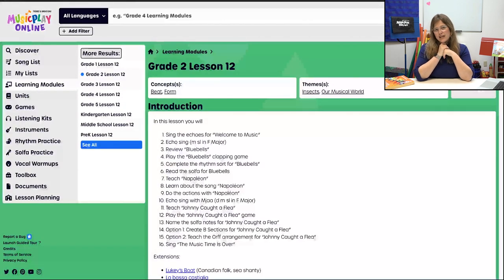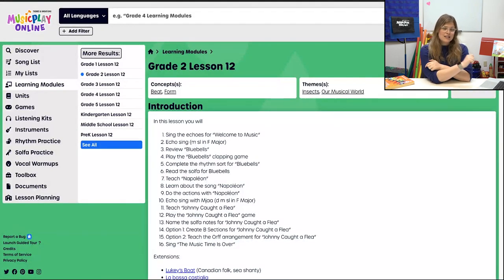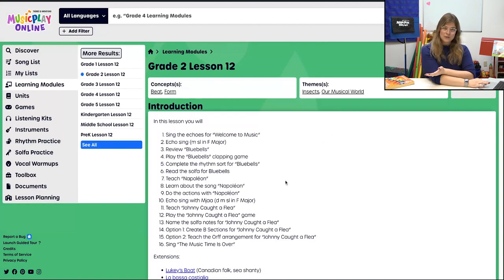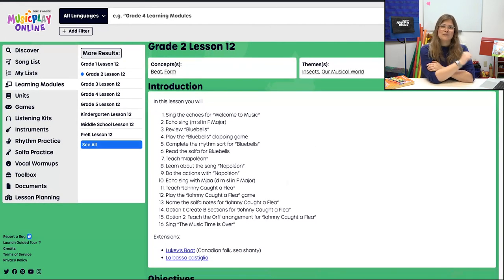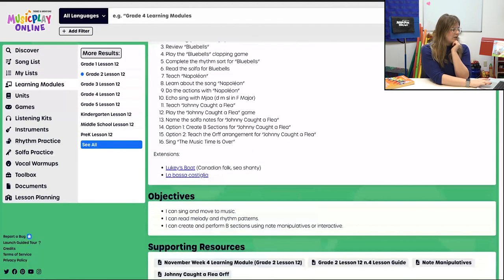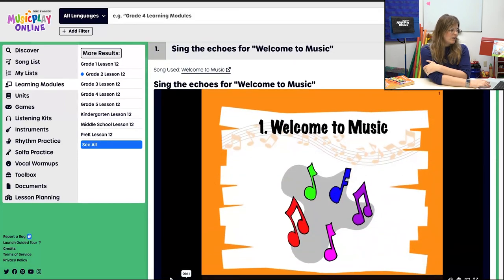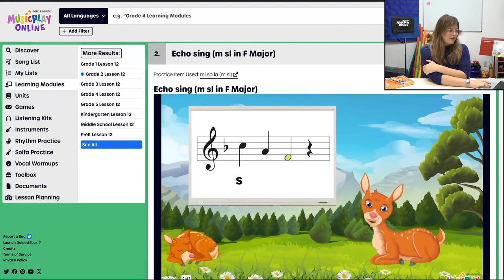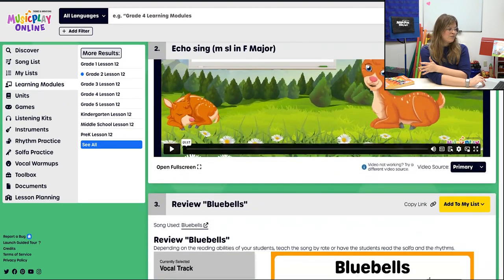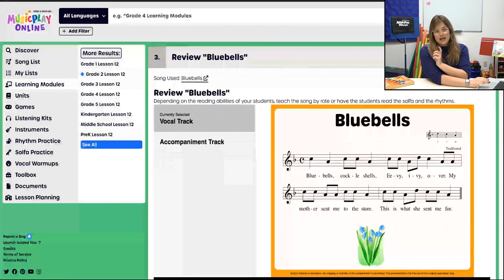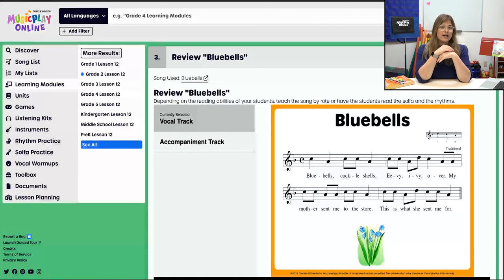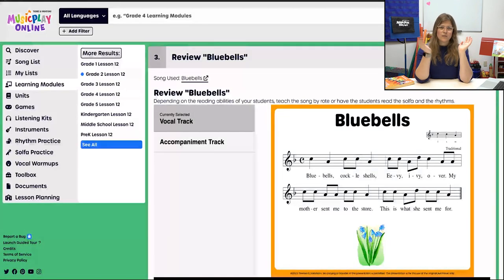First things first, you're going to see a long list — definitely take a look before you go into the lesson. Is this right for you? Do you need to make changes? If so, come up here to Copy to My List and copy this lesson into your list to make those edits however you see fit. We are a menu, and only you really know how it's going to work in your classroom, so definitely make adjustments to find success. Scrolling on through, we're going to open with singing the echoes to Welcome to Music.